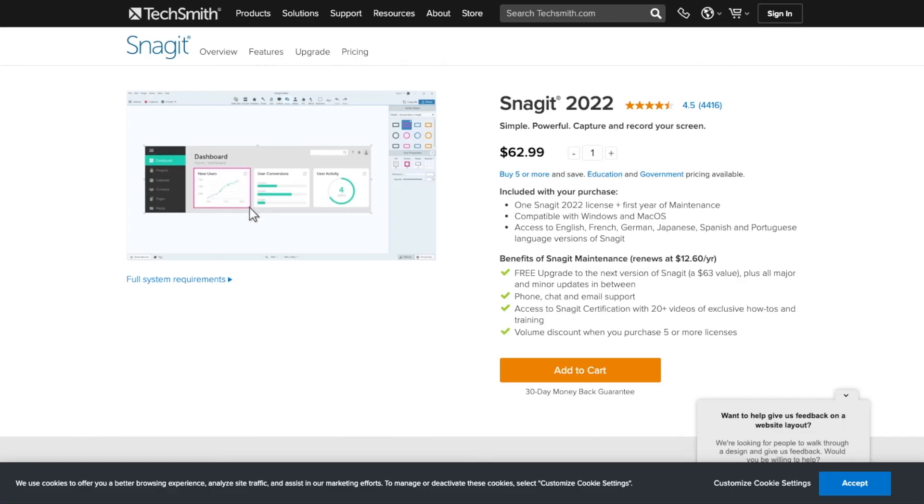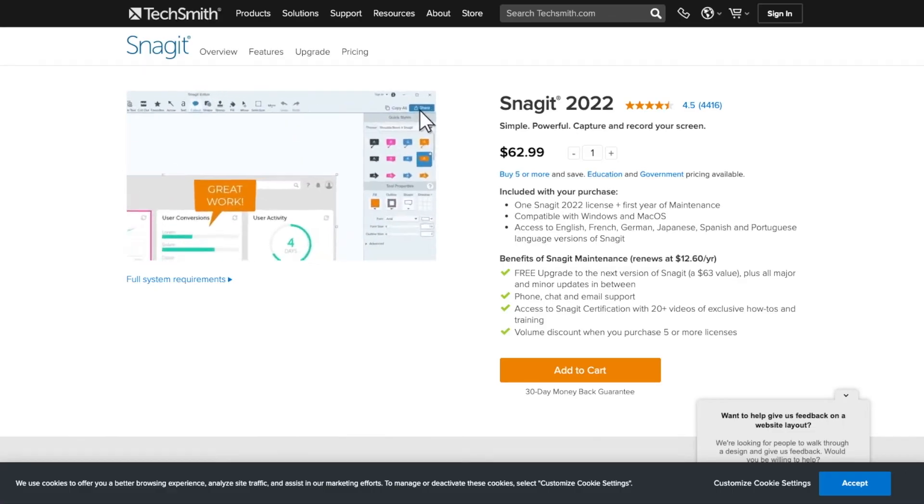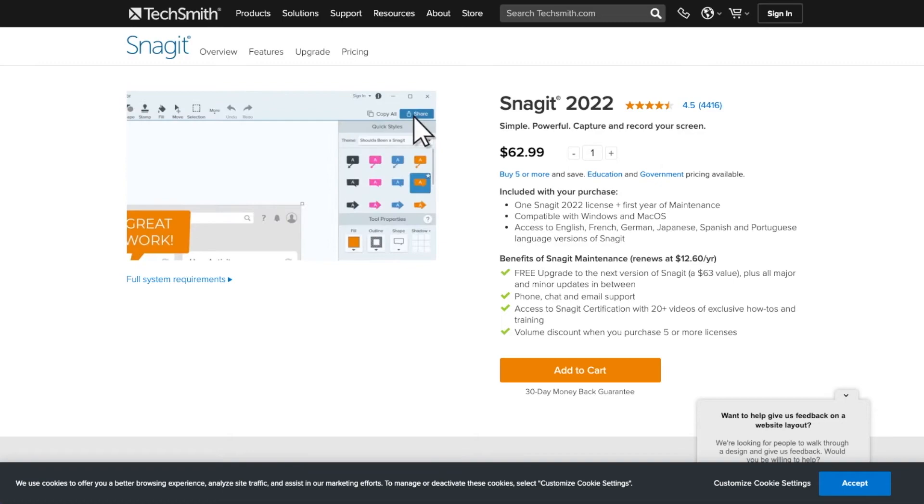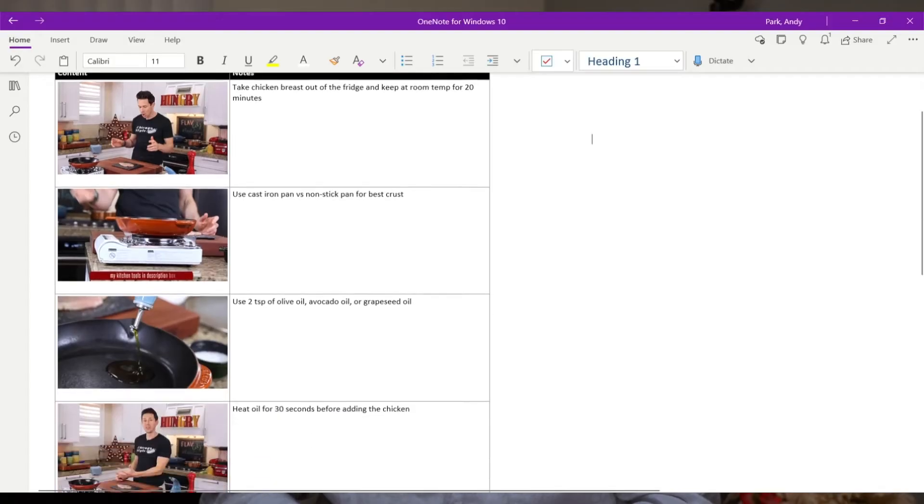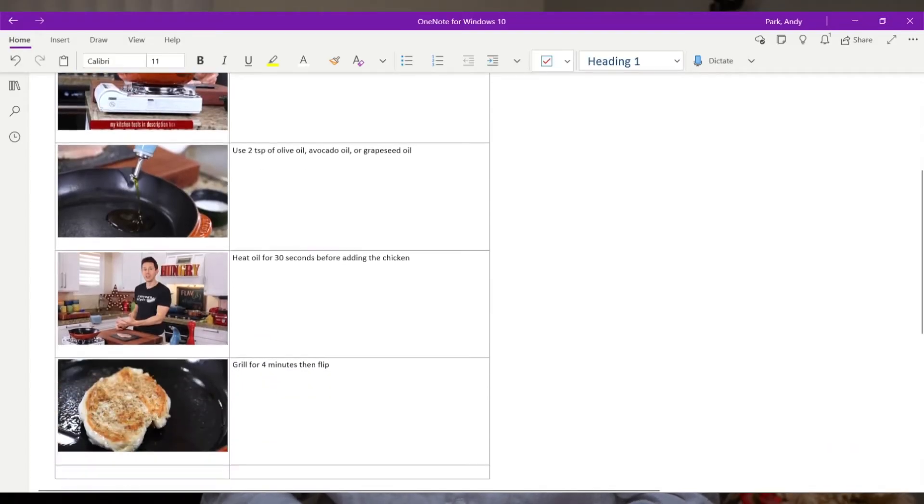For those of you who don't know what Snagit is, it's a powerful screen capture utility. There's so much that you can do with it, but today I'm just going to share with you my workflow for capturing content on the screen to create summaries and recaps like this.